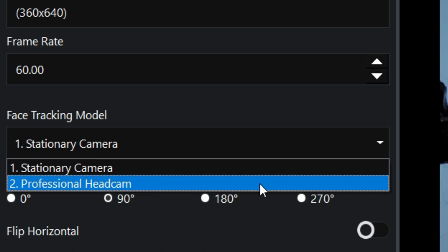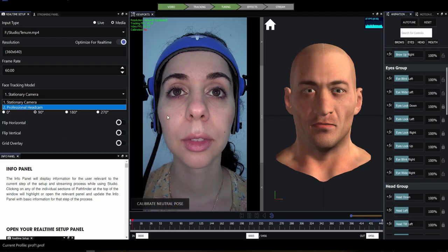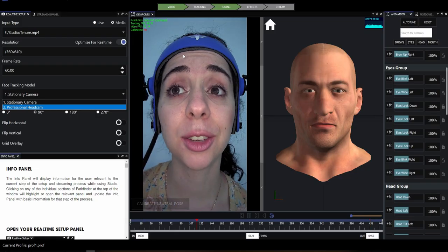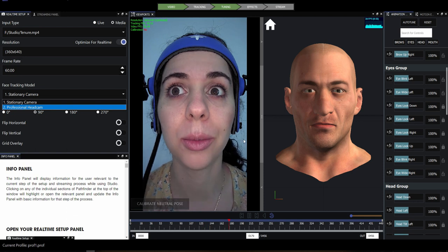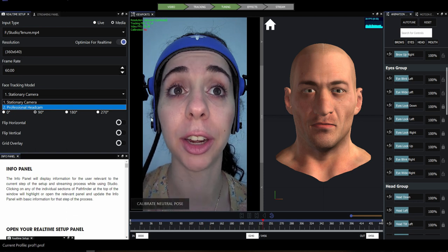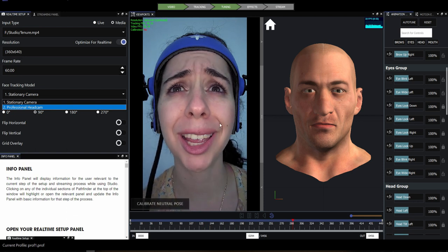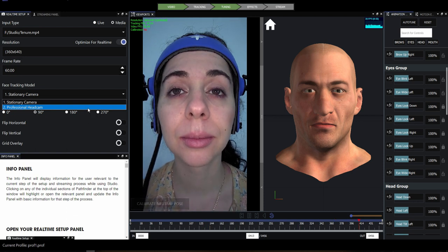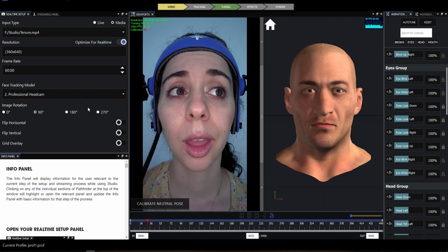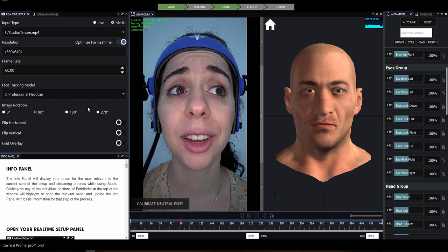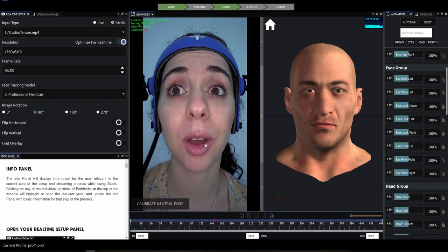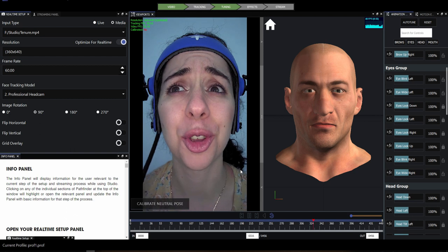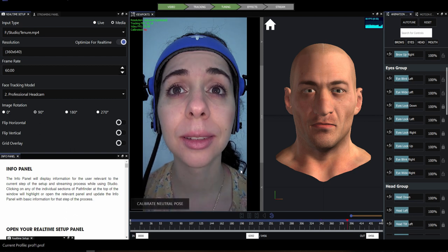The professional head cam model requires an image like the one you see in the viewport here — from a Faceware head cam with vertical orientation, the face taking up most of the frame, and the camera very slightly under the nose and looking up. If you're using a different head cam and the tracking isn't ideal, you can always try the stationary camera model.